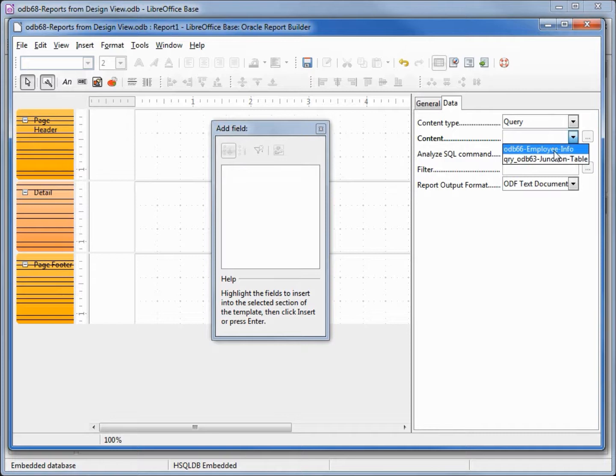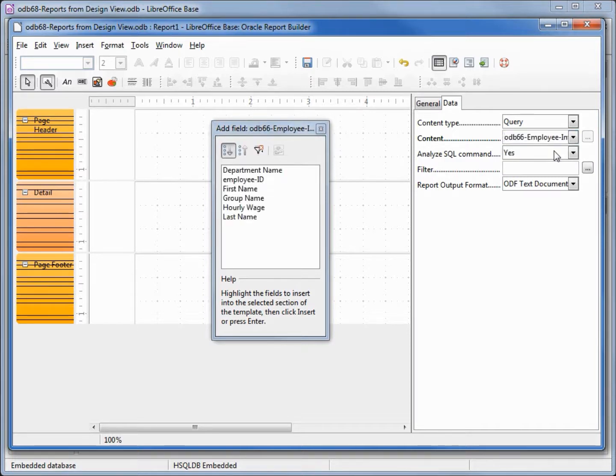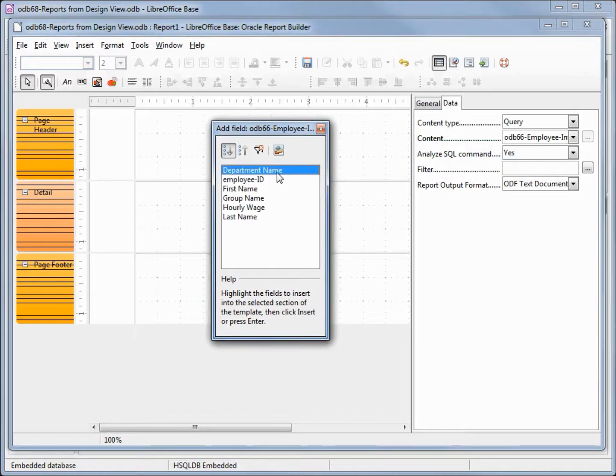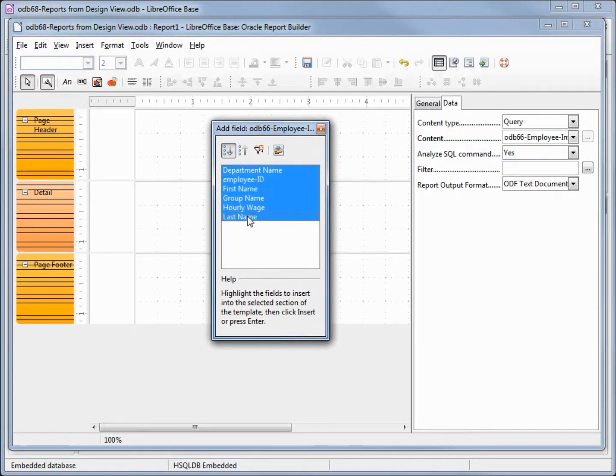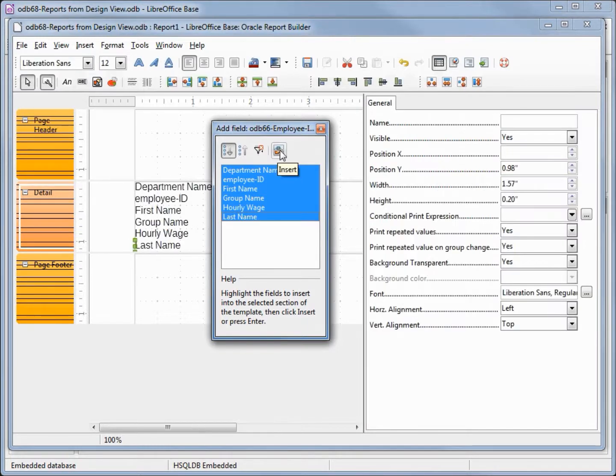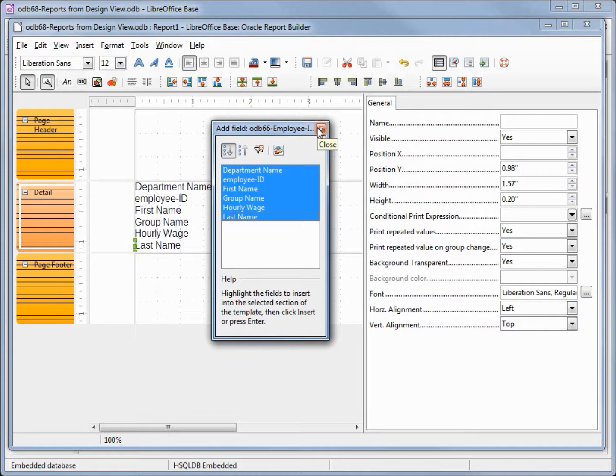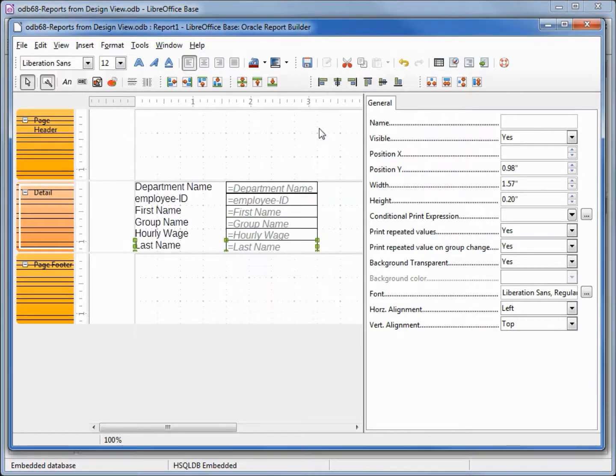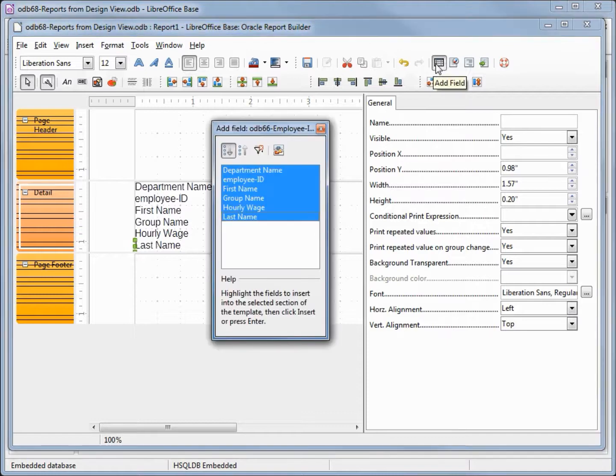I will select our odb 66 employee info. I'm going to select all the fields, clicking on the first one, holding down shift and clicking the last one. Then I'm going to click on insert and we can close our add field dialog box. And if that accidentally gets closed we can always open it up again with add fields.